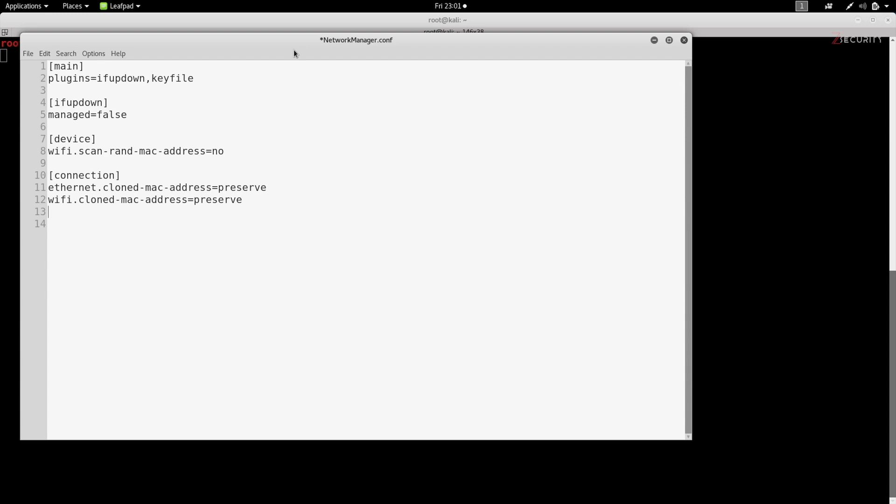Basically what these lines will do is they'll tell the network manager not to interfere with the value of the MAC address and just leave it the way it is. So if we change it, it will not set it back to its original MAC address.